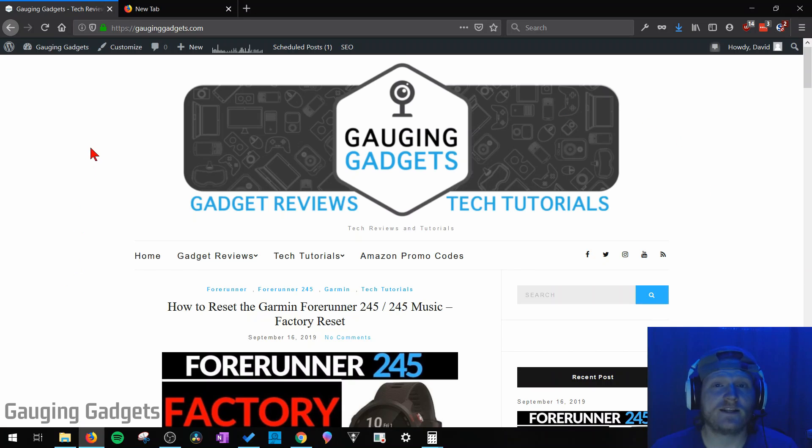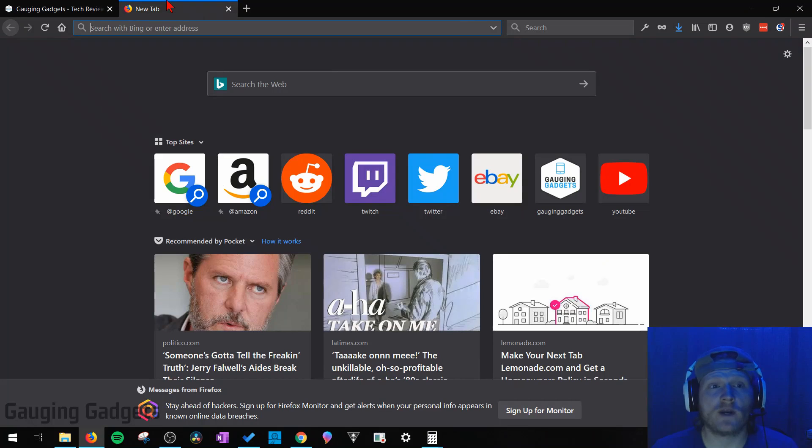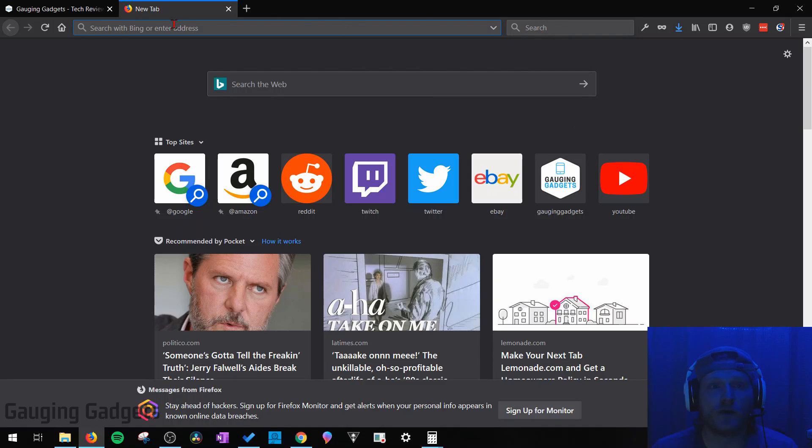In this video I'm going to show you how you can change the default search engine for your Firefox browser. When I say default search engine, what I mean is the search engine used when you search for anything in the search bar or in the address bar. So let's go in and get started.